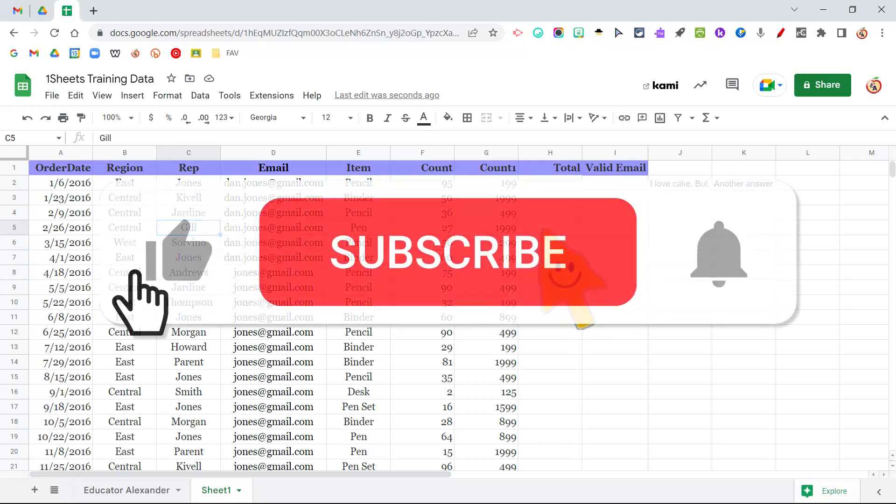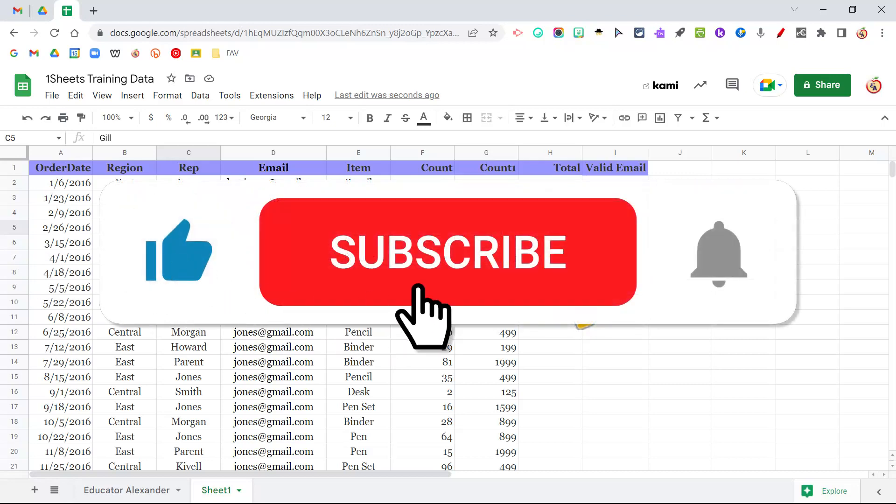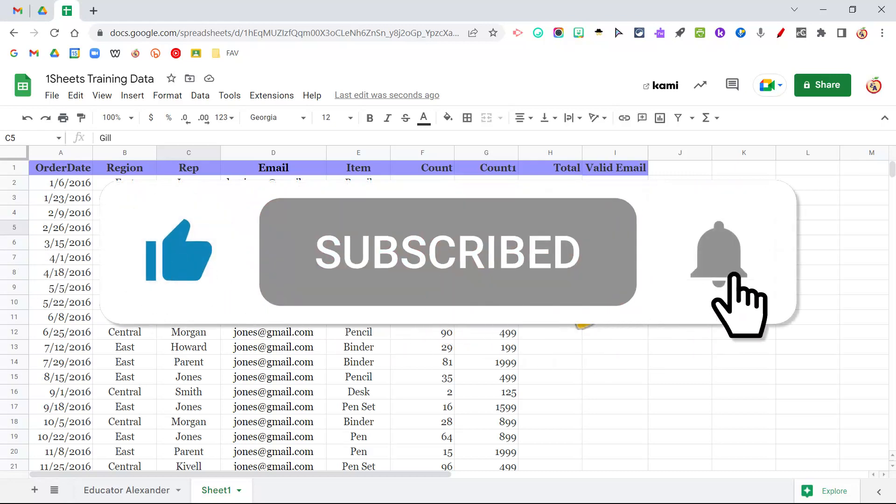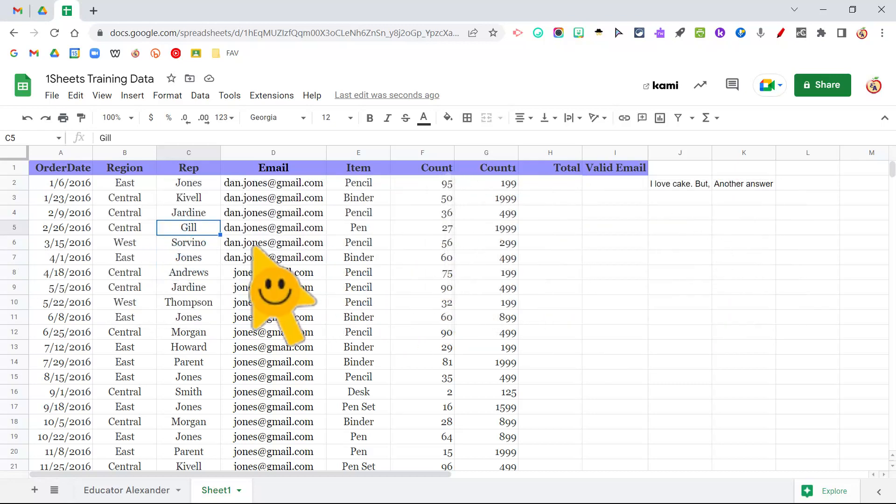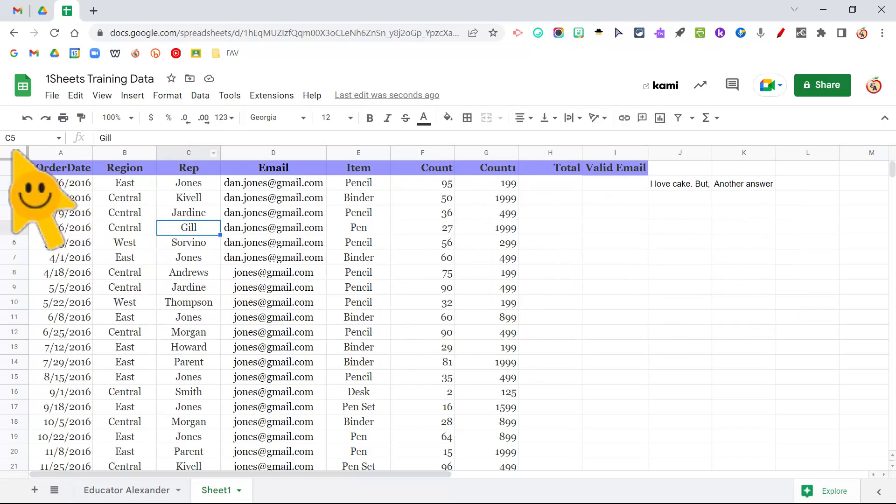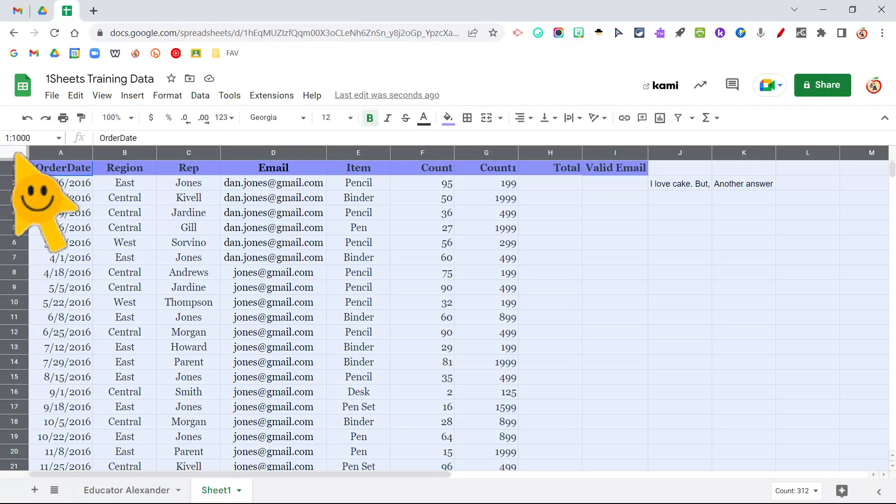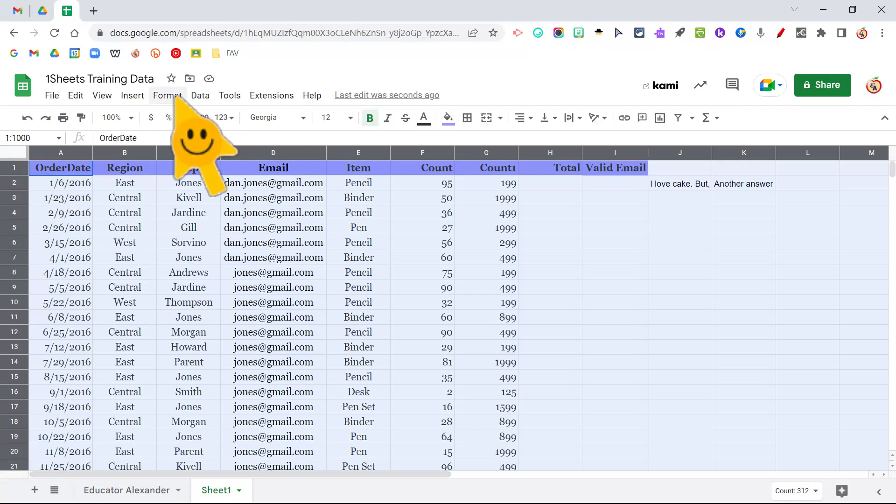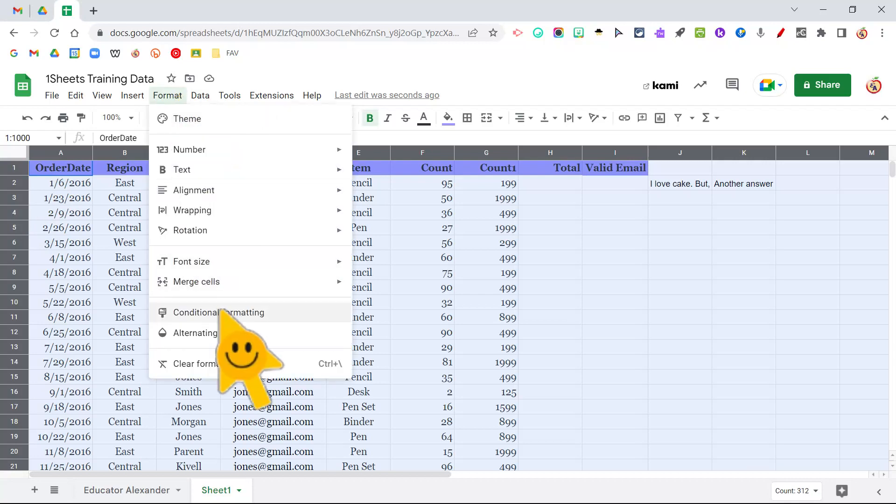Don't forget to click the thumbs up to like this video and subscribe to the channel. So I'm going to go ahead and highlight my whole sheet using what I call the empty parking lot, and then I'm going to come to format and conditional formatting.